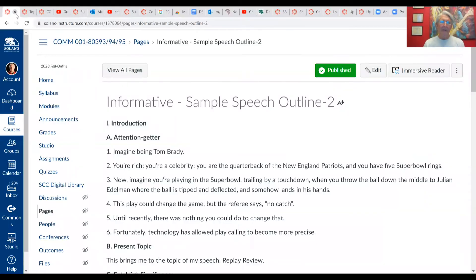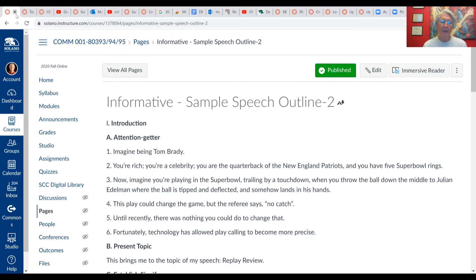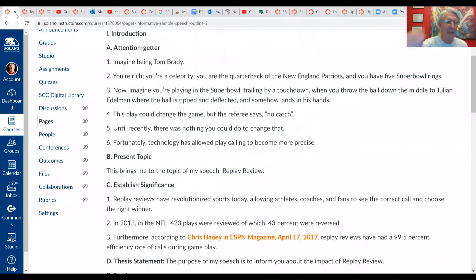Now let's take a look at a sample outline for the informative speech. This is the same one you have in your module. I'd like to go through that outline and point out where all the sections go. If you first take a look at the introduction, you'll notice we've got our attention getter, we're going to present the topic, and we're adding a new component — establishing the significance of our topic to the audience.